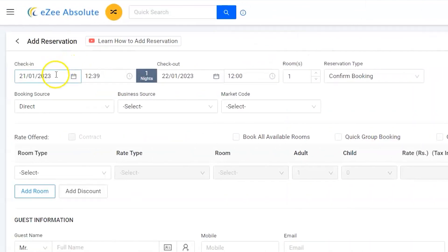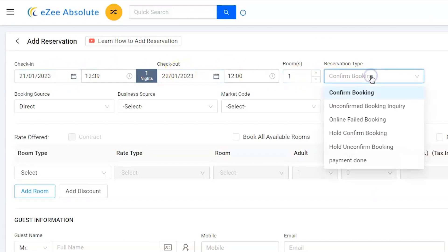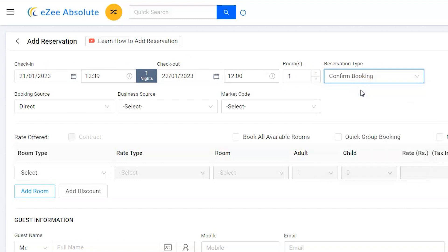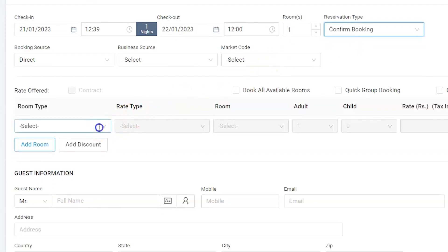Enter the arrival and departure date. Booking type would be confirmed. Thomas is coming alone, hence a single room would be the best option.